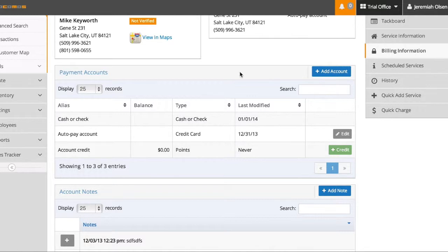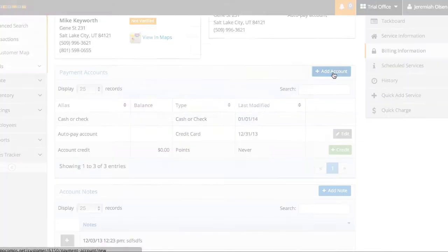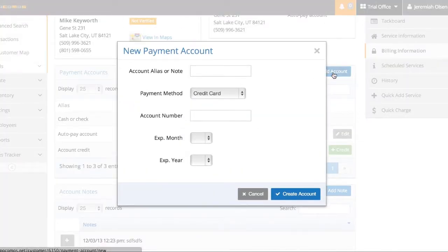Or if you manually charge it, you can choose from however many different accounts they have on file. This is also true for checking withdrawals or bank transfers.